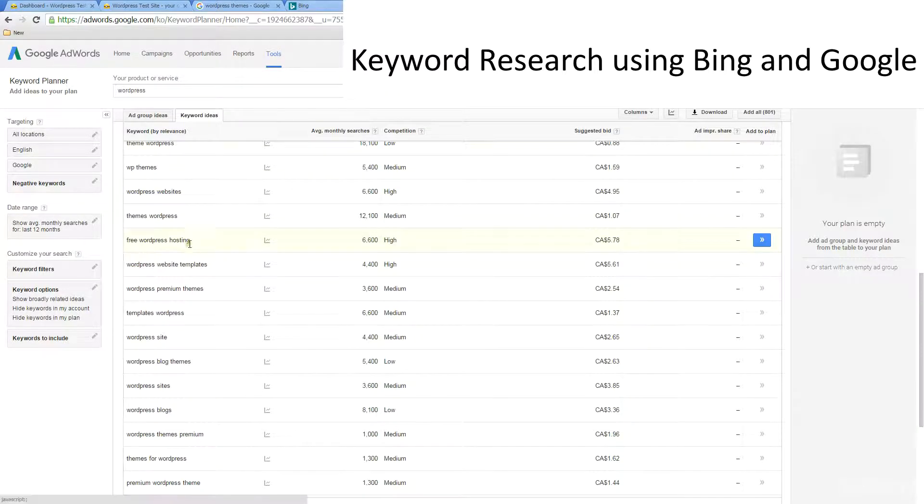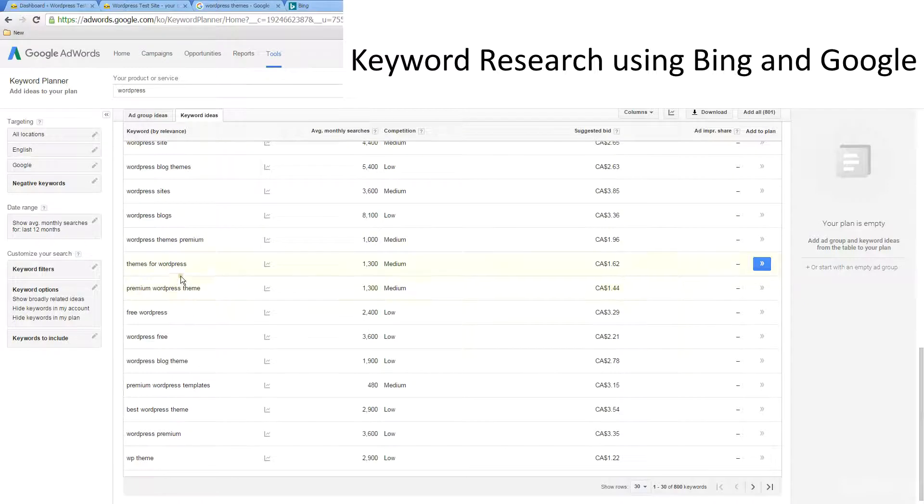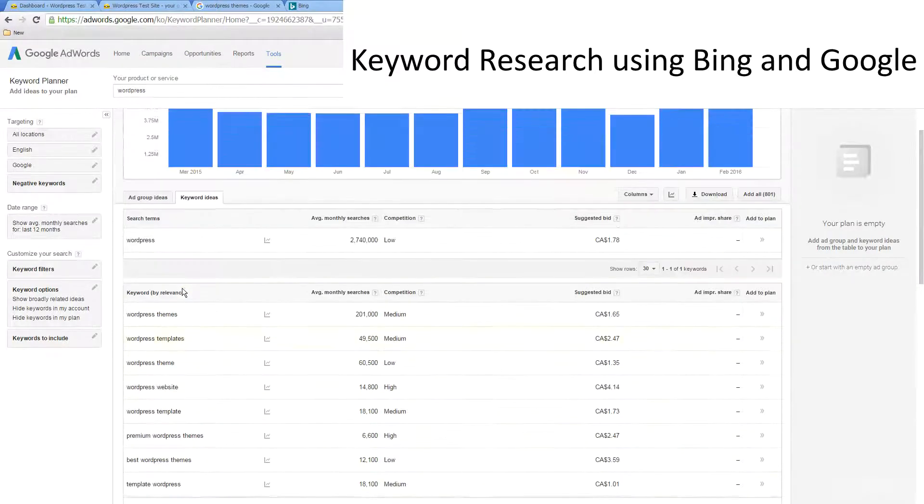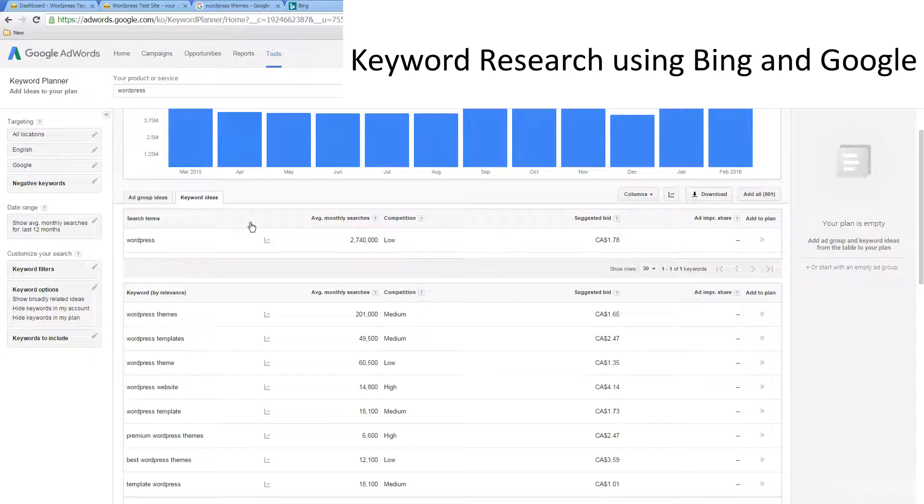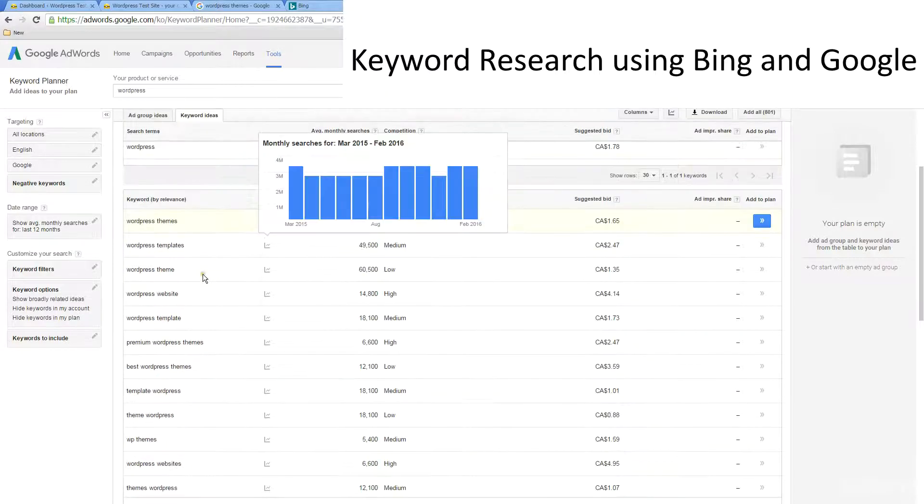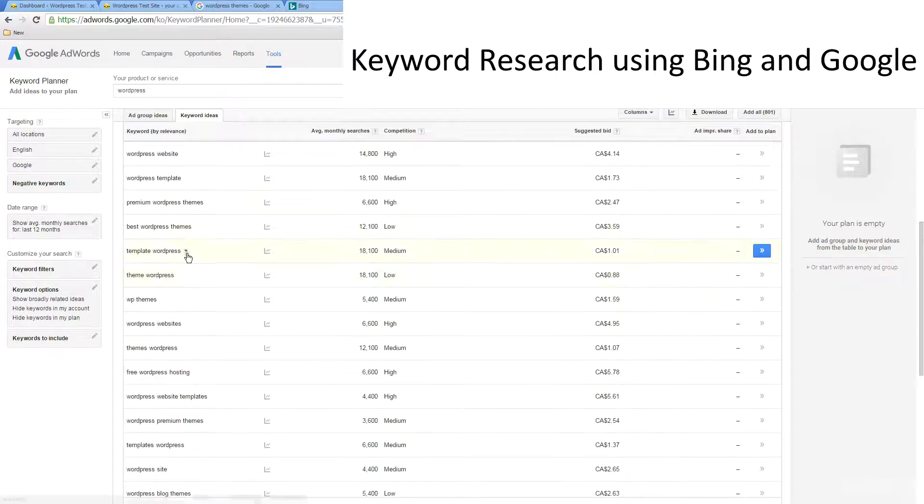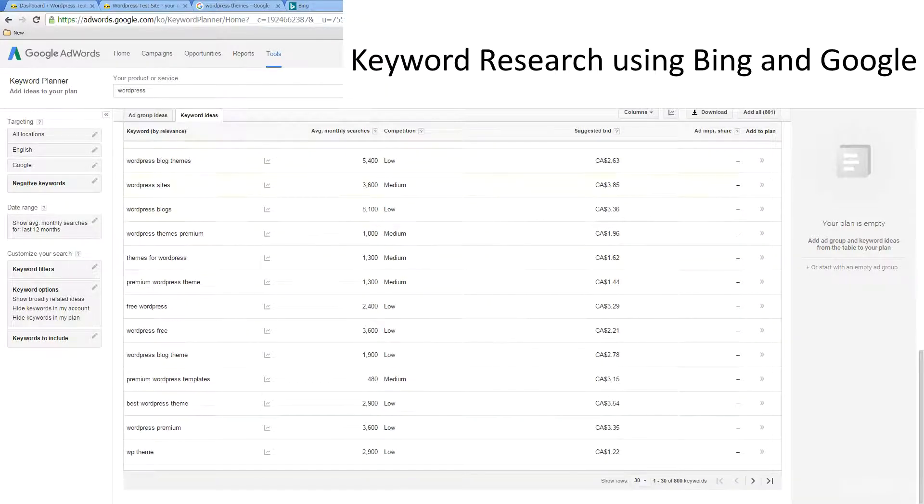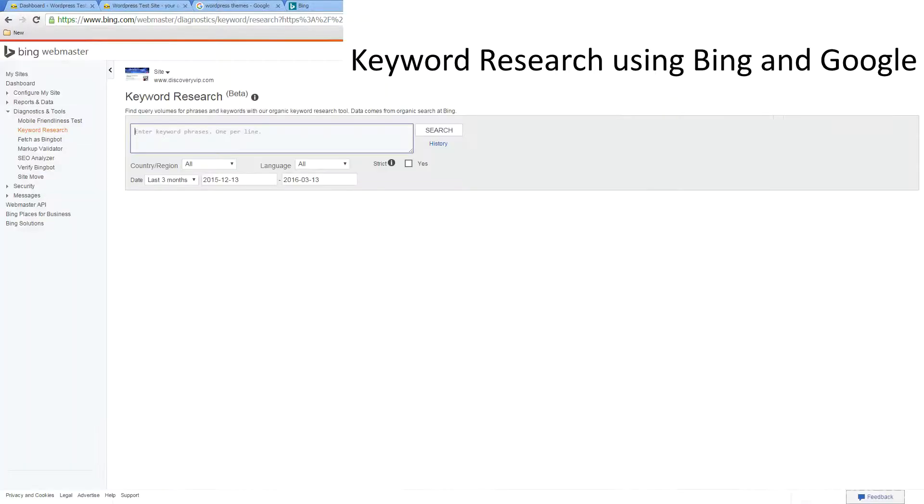Something like this - WordPress theme - and even going into these longer tail keywords. This is all going to be relevant content. Doing your keyword research, you can list out a whole bunch of keywords from here. There's also the Bing tool.